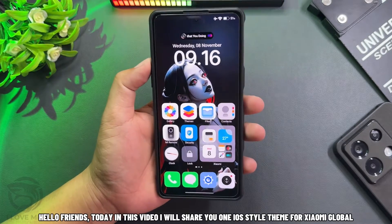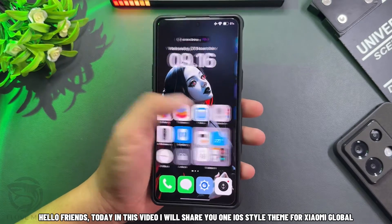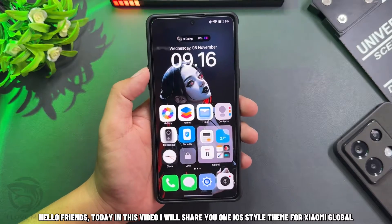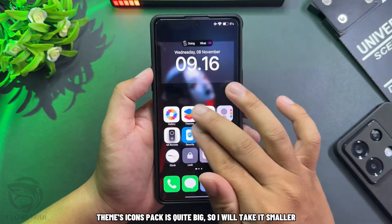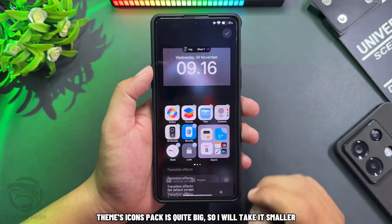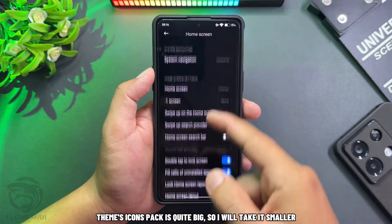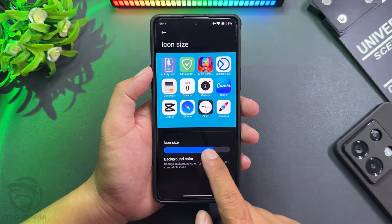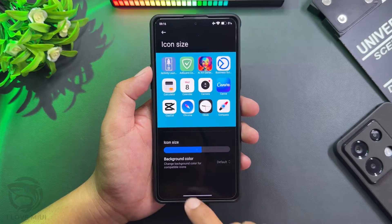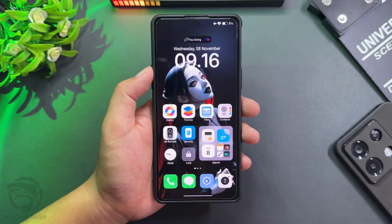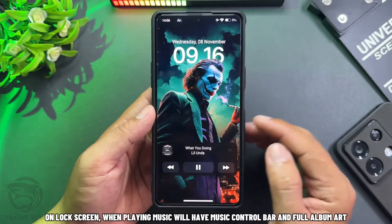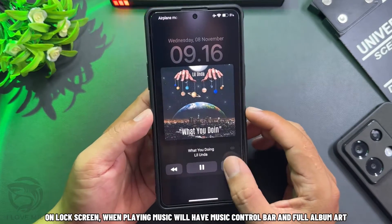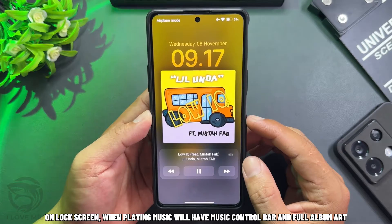Hello friends, today in this video we will share you one iOS style theme for Xiaomi Global. The themes icons pack is quite big, so I will take it smaller. On the lock screen, when playing music, it will have a music control bar and full album art.